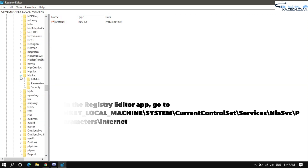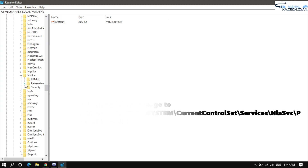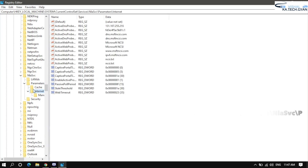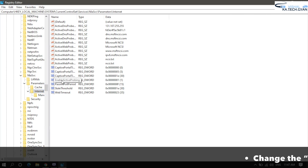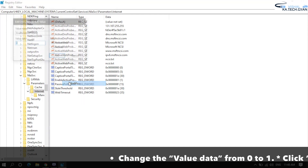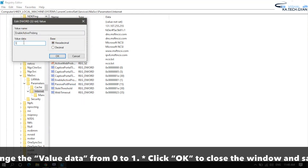Once you find NlaSvc, click on Parameters. Then double-click on the Internet folder. From there, find the 'EnableActiveProbing' entry. Right-click on it and select Modify.